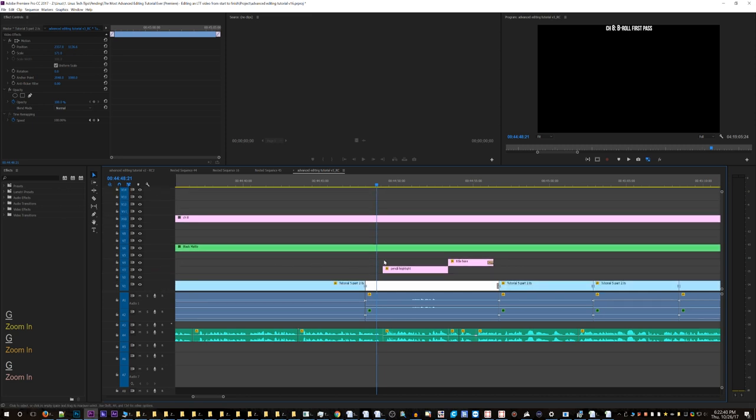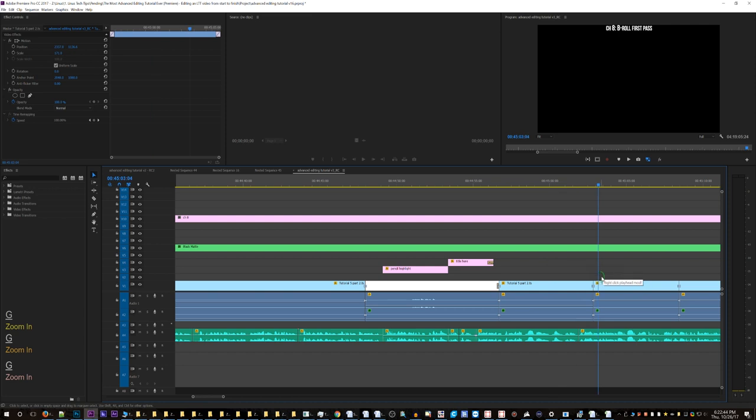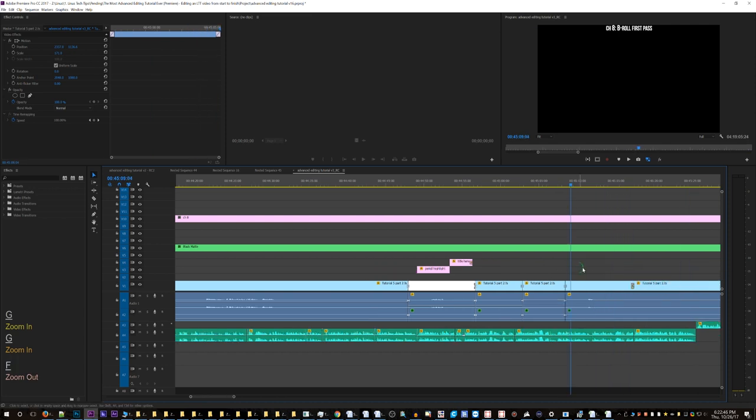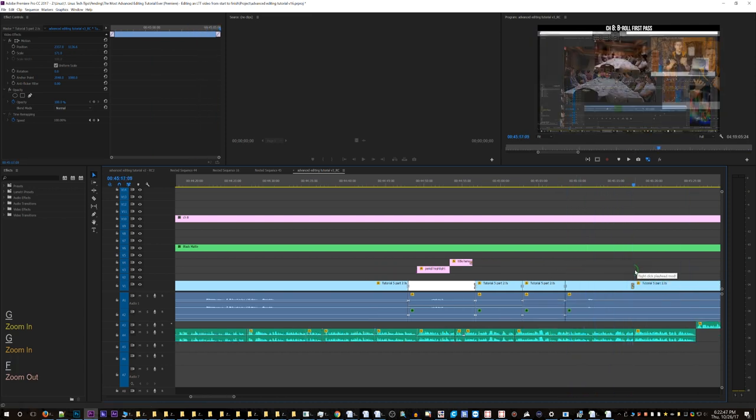Yeah, so I rendered this out and there's all these black spots where nothing happens. Look at this.